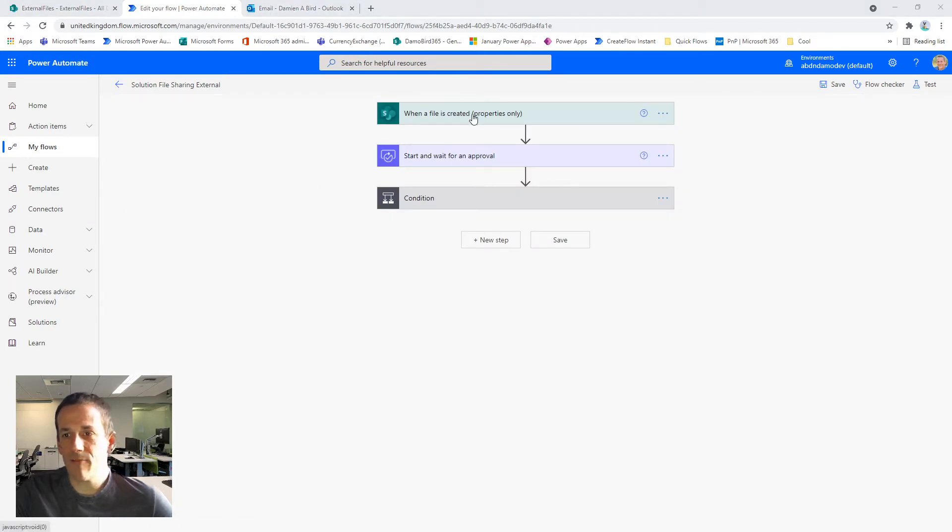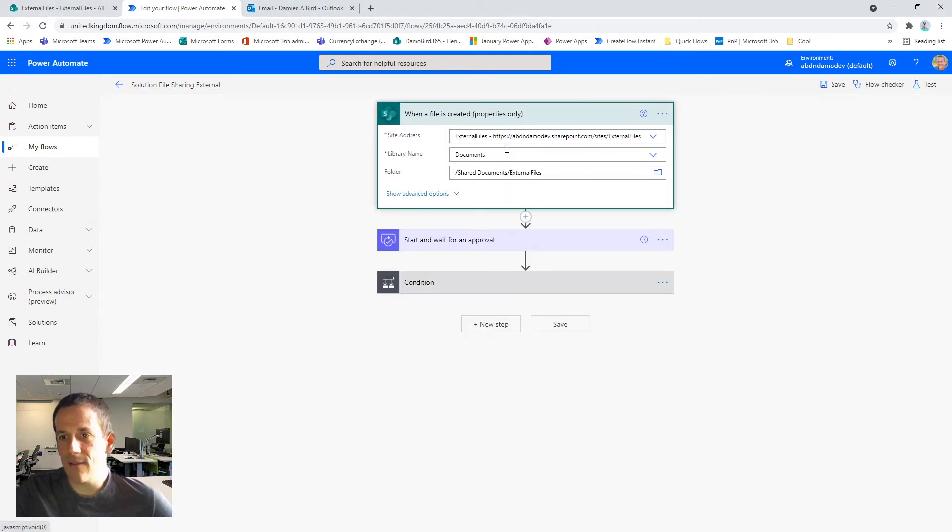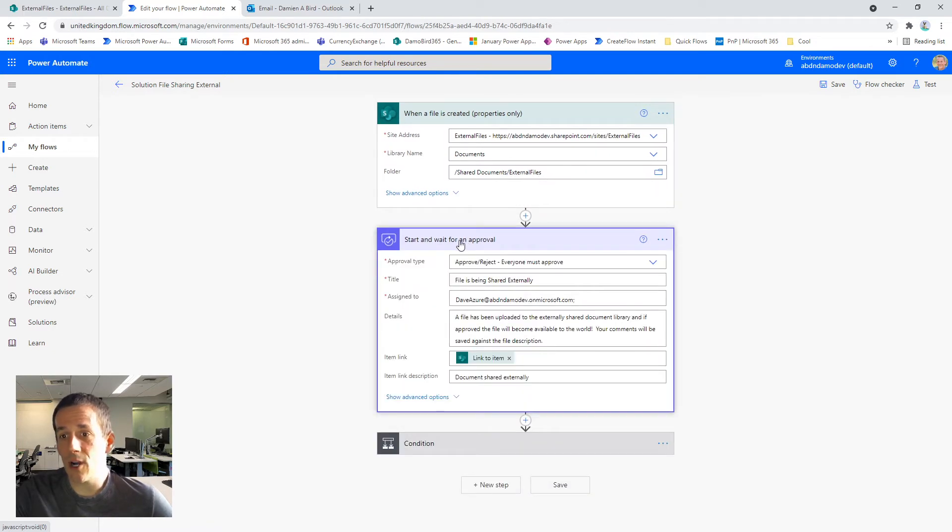So when a file is created in this particular document library and in a particular folder in that document library, we start an approval process.